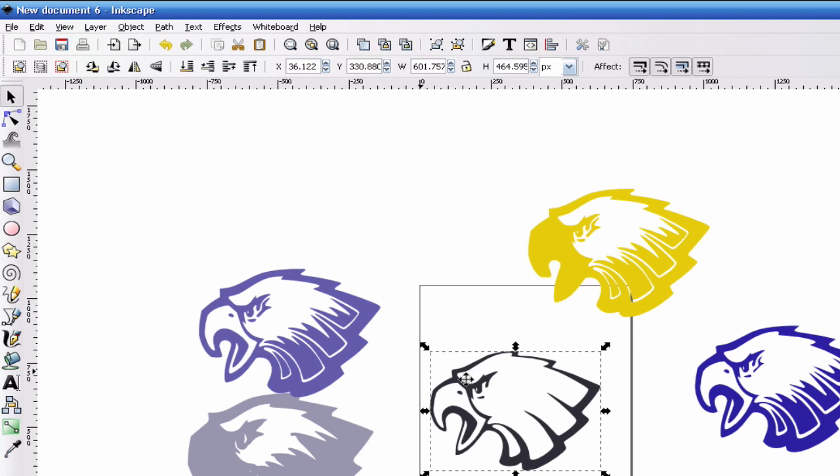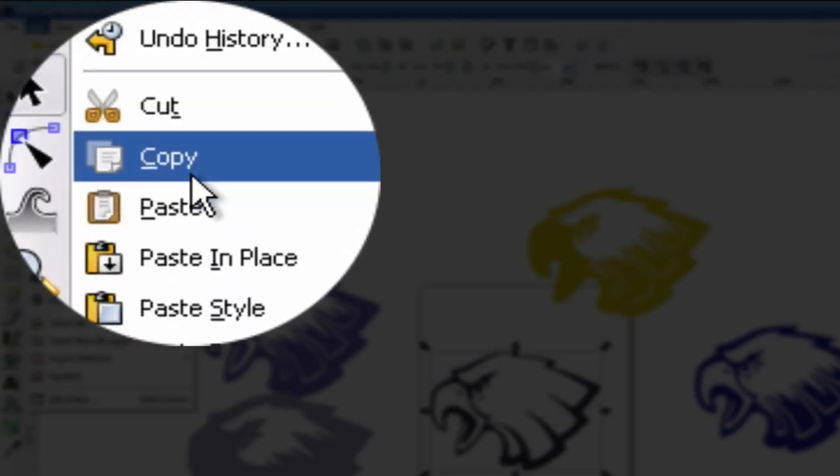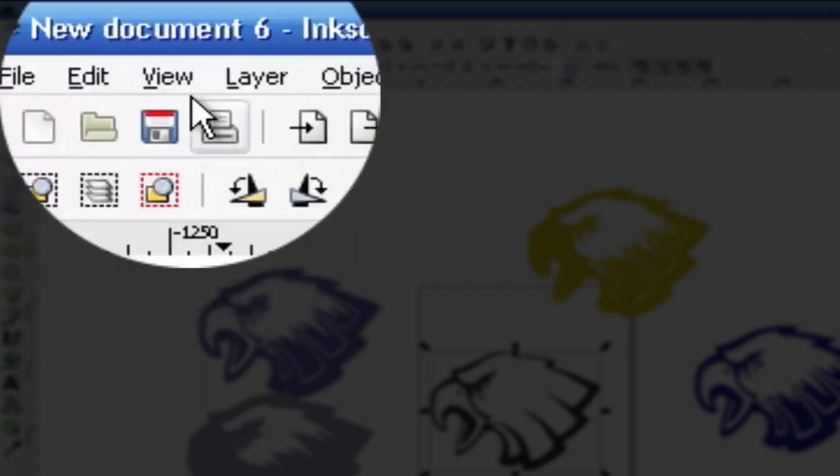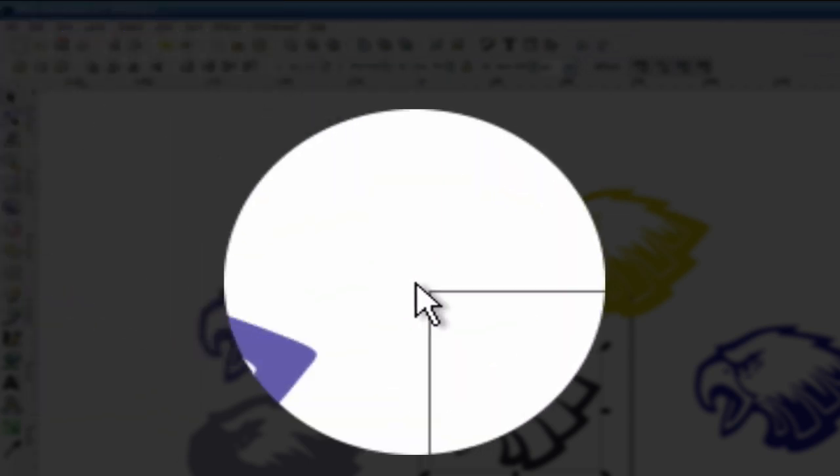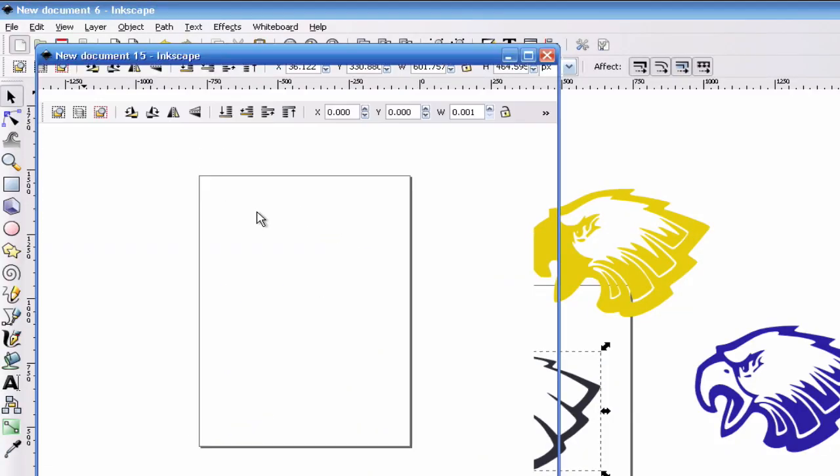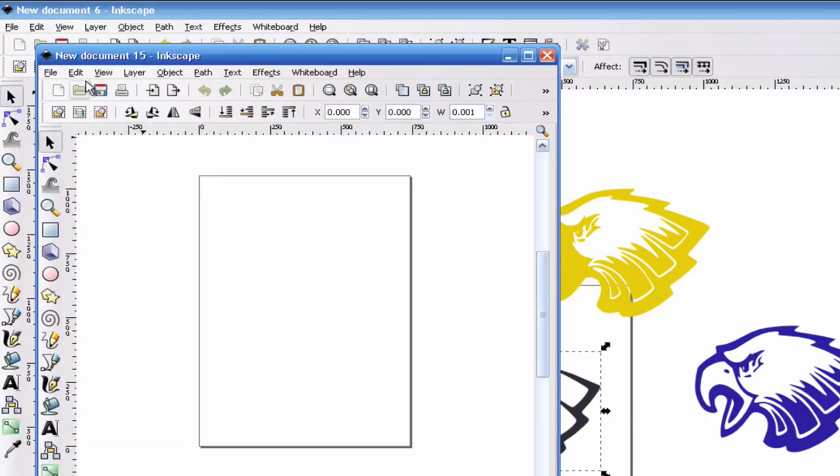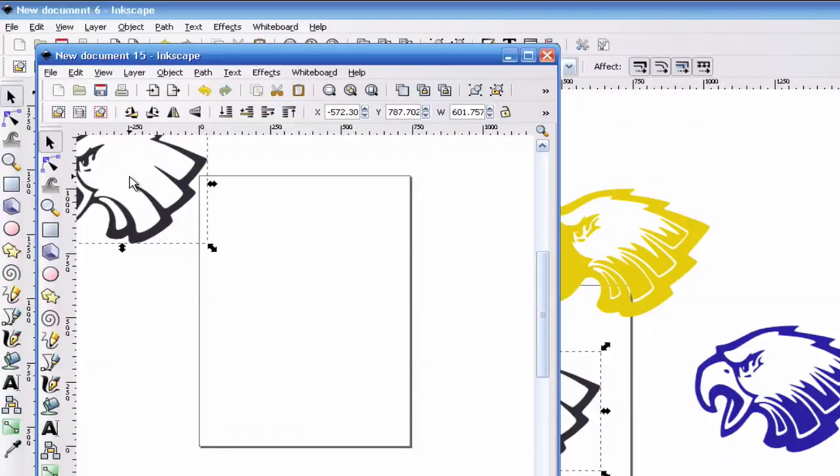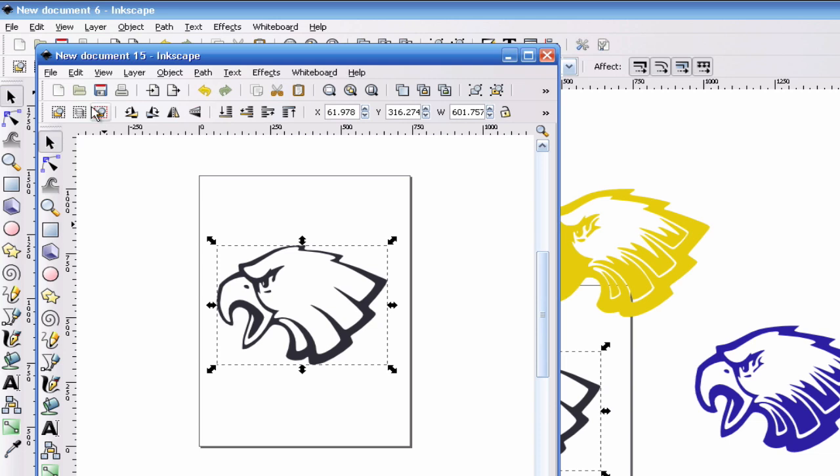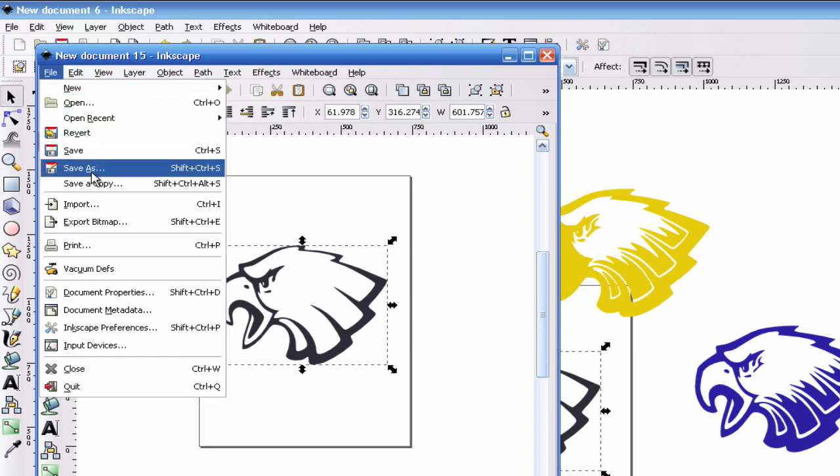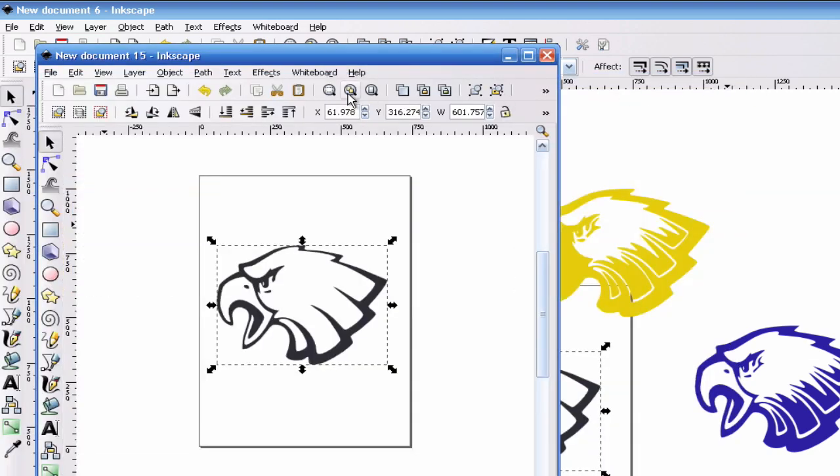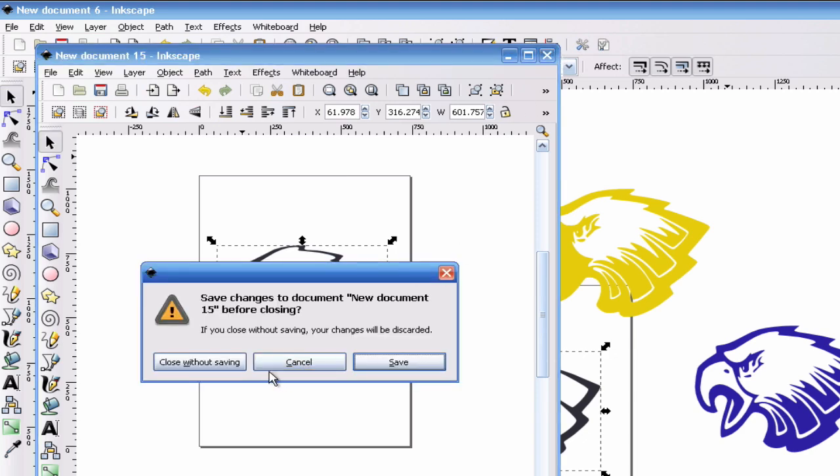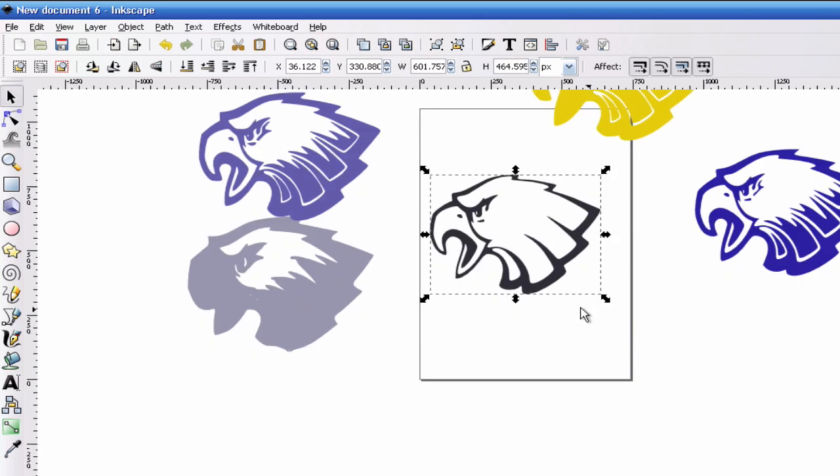Once you have these separated into the colors, you can then go to Edit, go down to Copy, and then you can go to create new document or go to File, New, and a new one will pop up. You can go ahead and go to Edit, Paste. Once you have it pasted, then you can save it as, for example, I would name this Eagle Black because it's going to be cut on black paper. You can hit Save As and type in Eagle Black so you can then import it into SCAL. You're going to do that for all the pieces that you're wanting to paper piece.